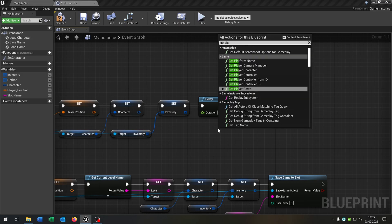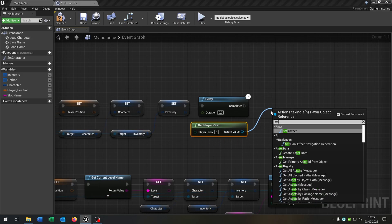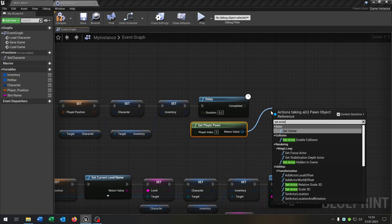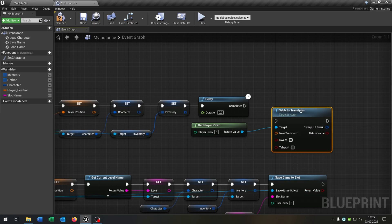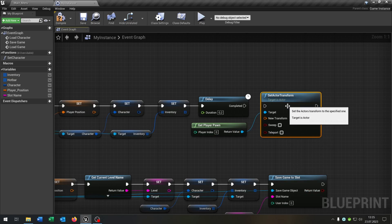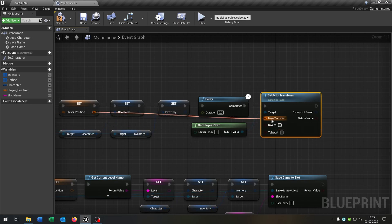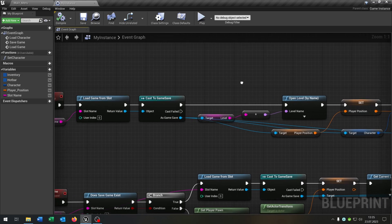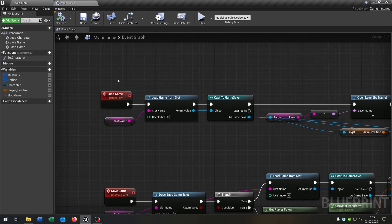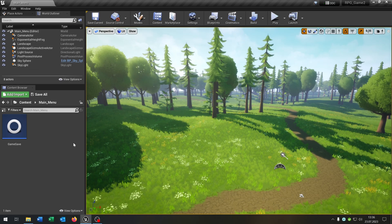As you can see, it's pretty easy to extend the system. Then we need a small delay of 0.2 seconds. Get the player pawn again, and set the actor transform to the player position. Compile and save. We now have our Save Game function and Load Game function complete.